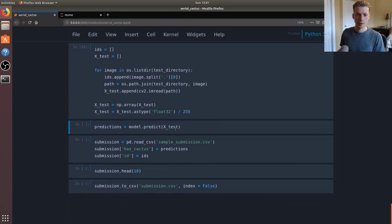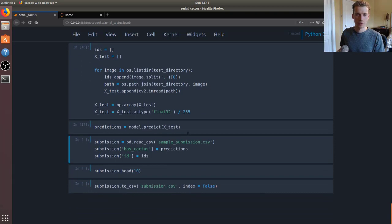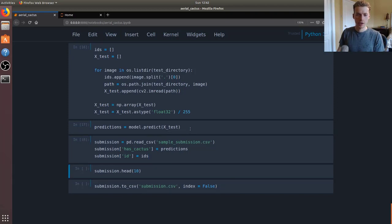Like I said before, we're going to go ahead and predict those values and then we're going to create a CSV with those values.